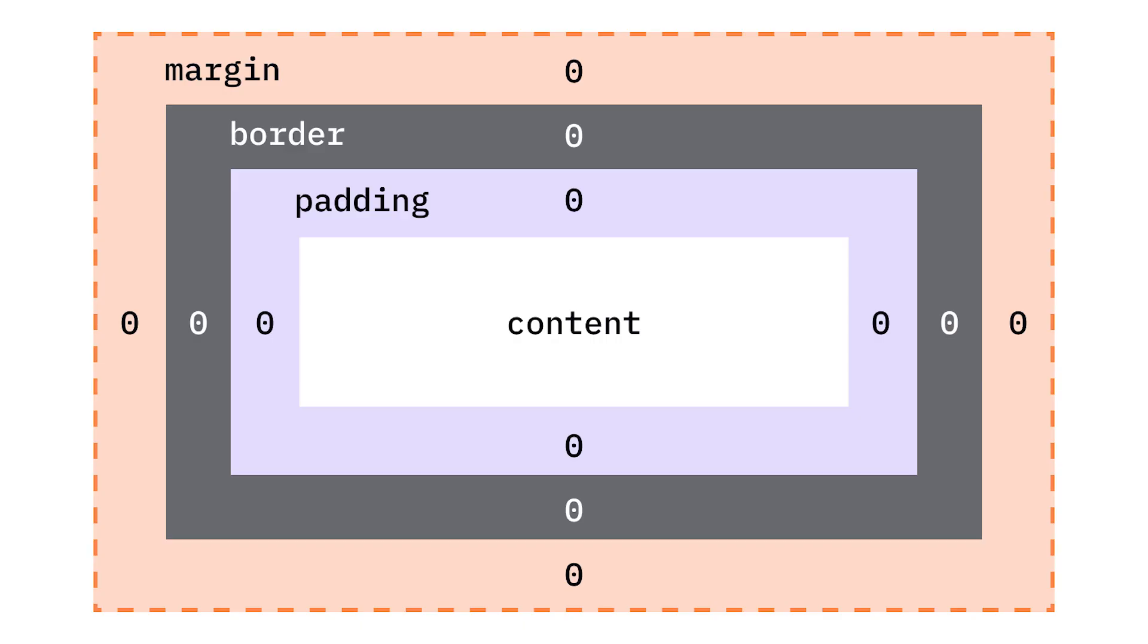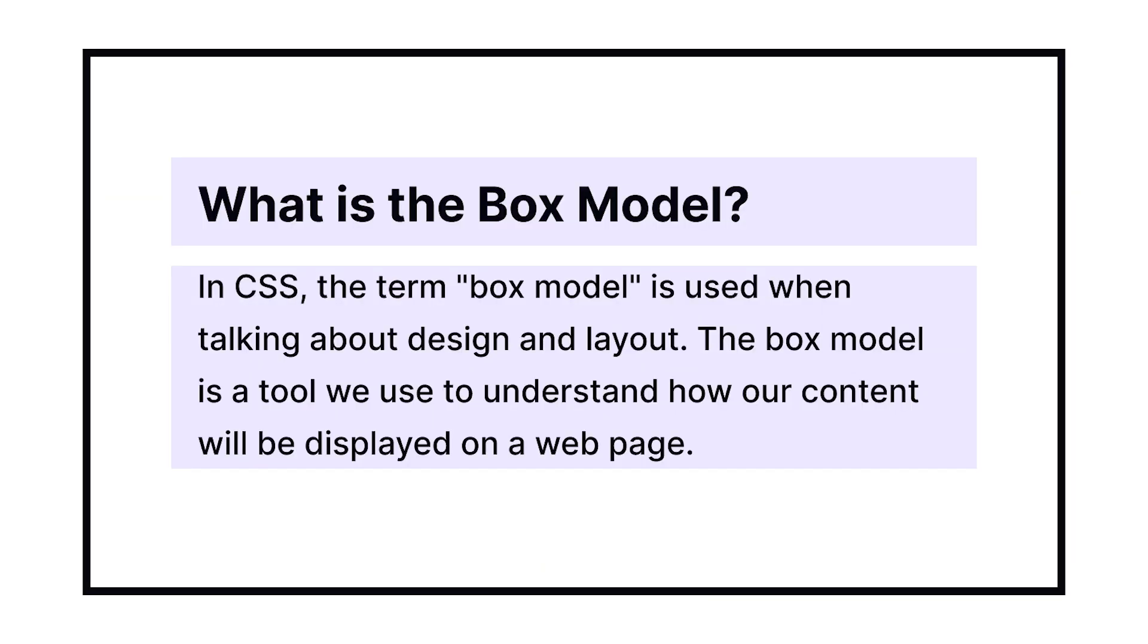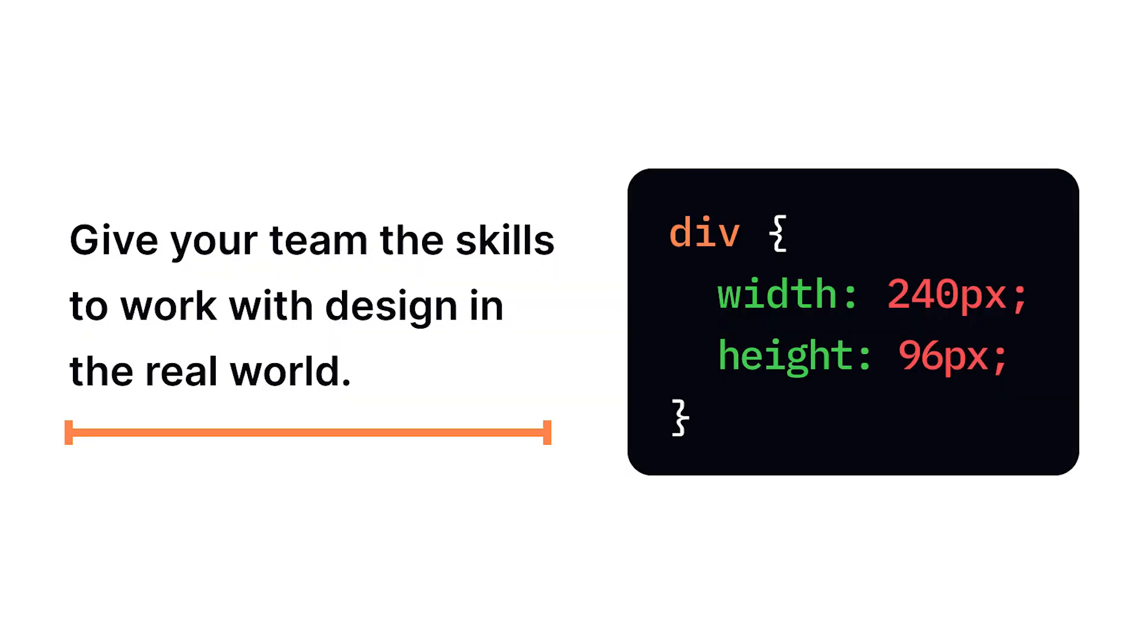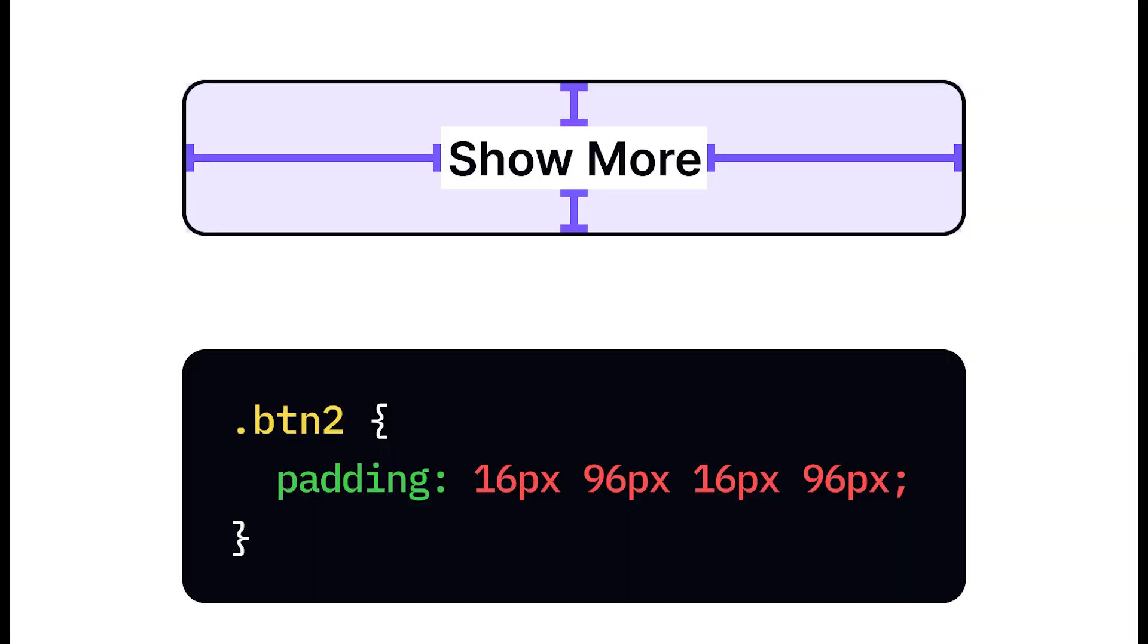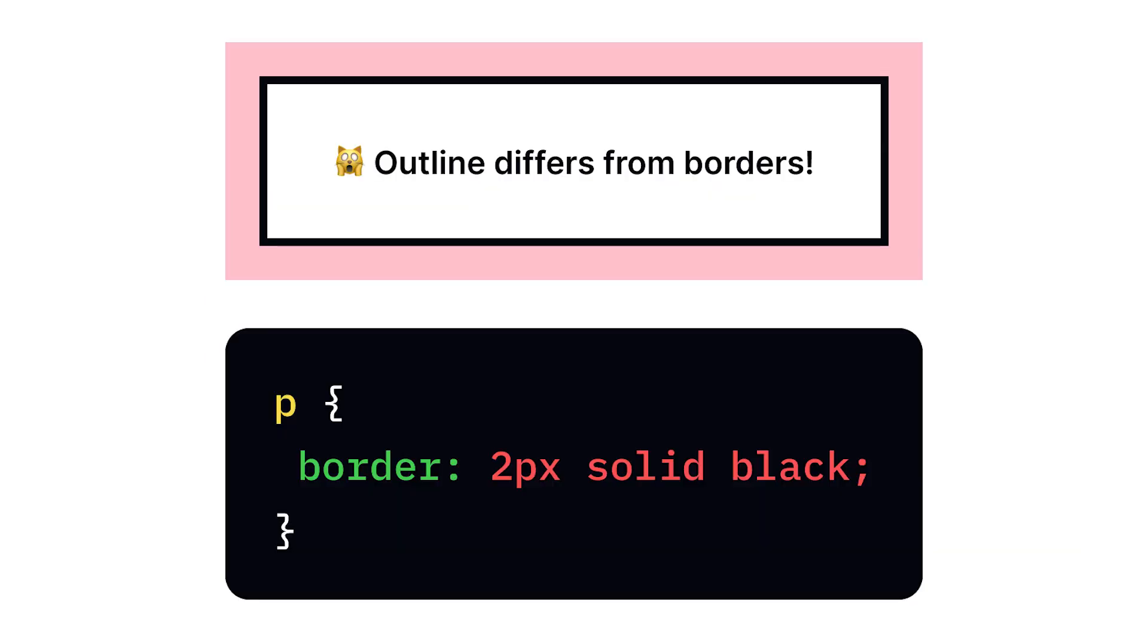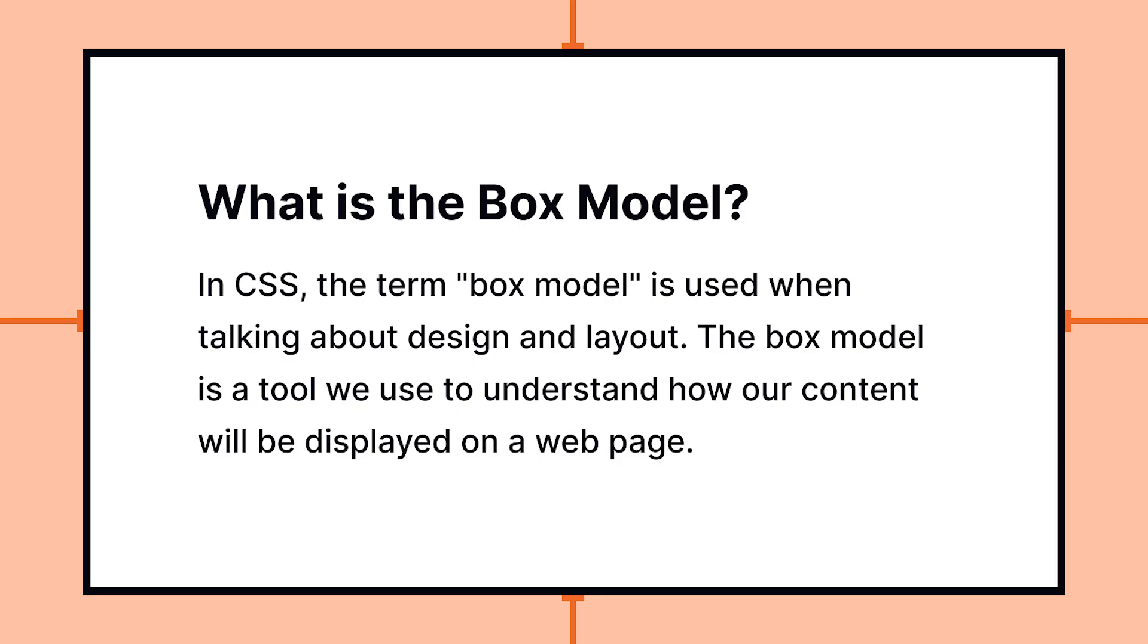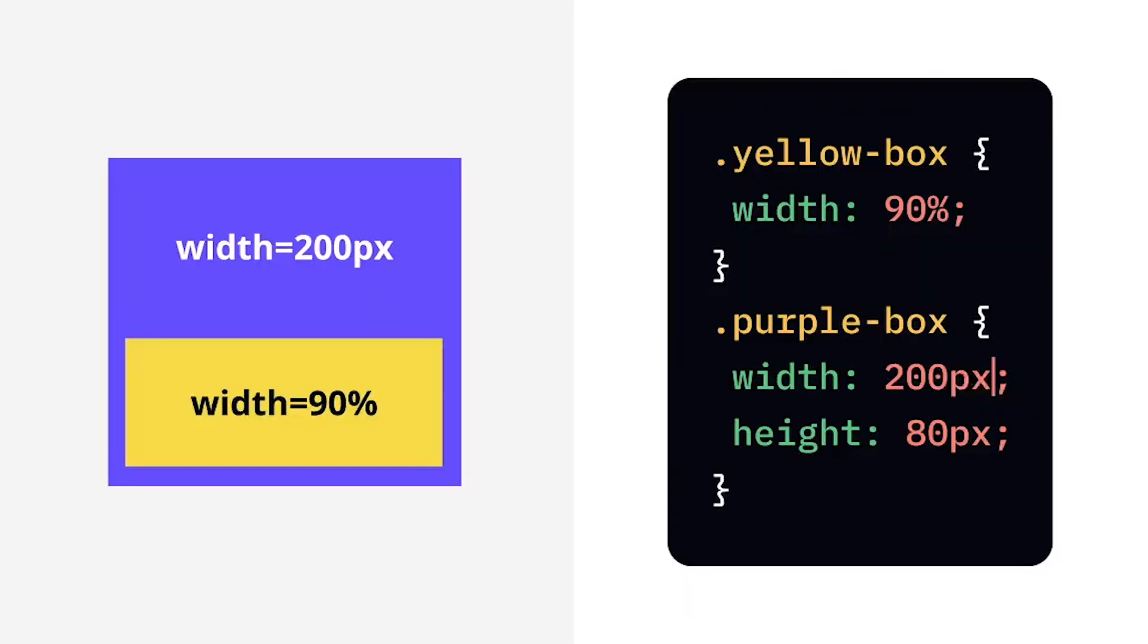The CSS box model describes how elements are structured and how space is calculated. There are four categories: Content, the actual content of the element where text or images appear; Padding, the space between content and border which creates internal breathing room; Border, the line surrounding the content and padding; and Margin, the space outside the border that creates separation between elements.